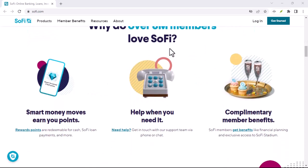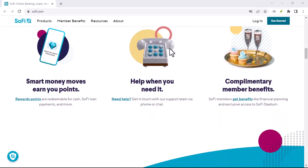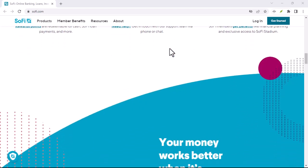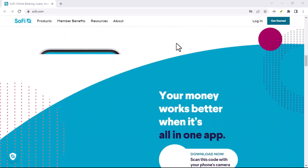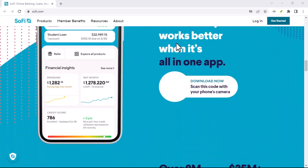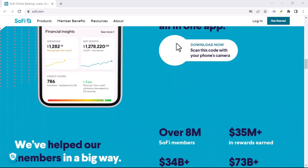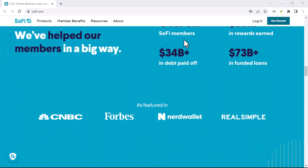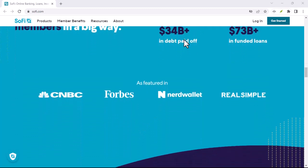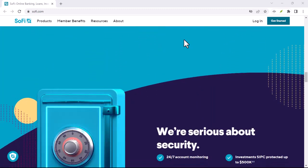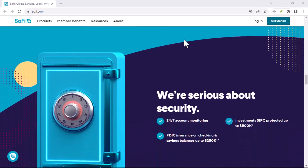Regardless of its exact origin, SoFi has carved out a distinct space for itself in the world of finance. It's a name associated with innovation, disruption, and perhaps even a touch of that original meaning, wisdom, when it comes to managing your money.